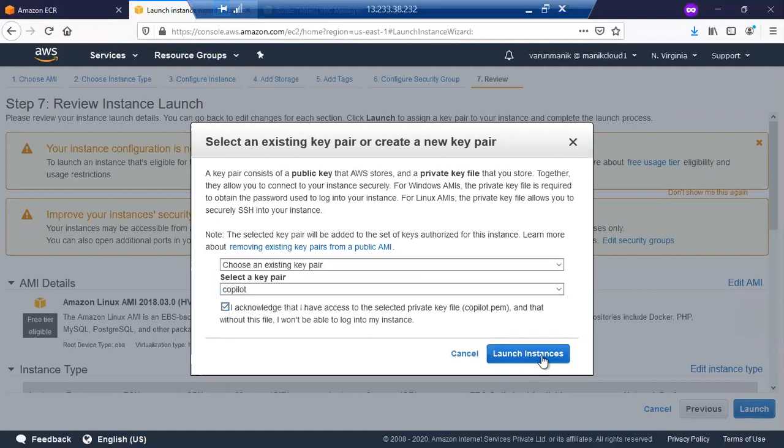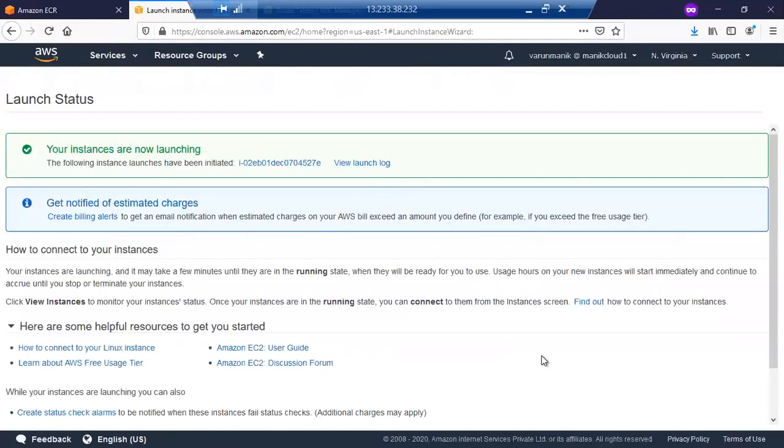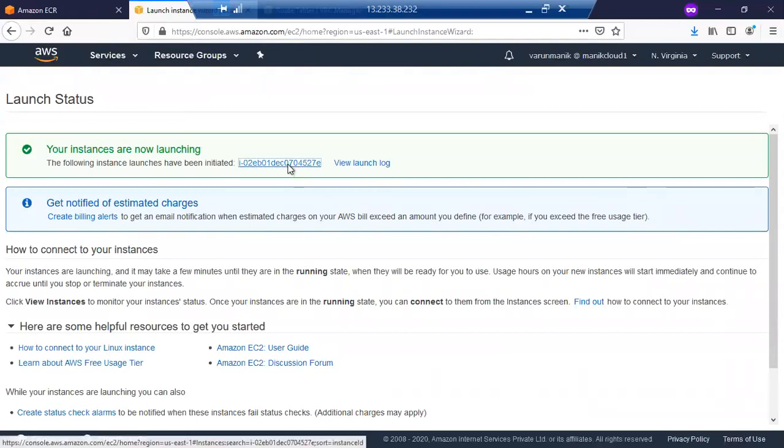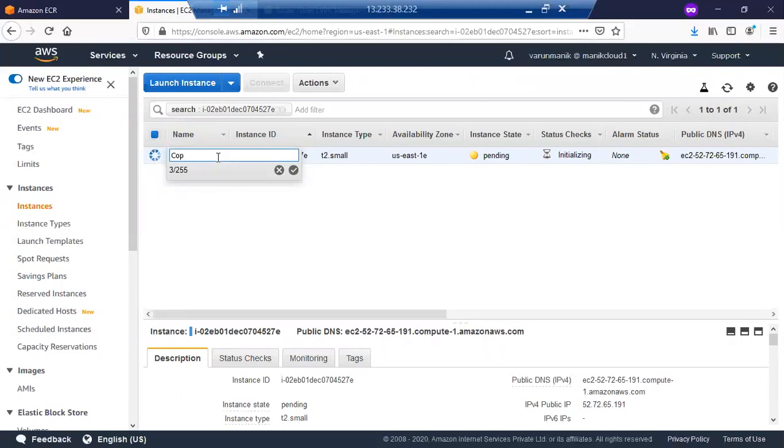So my AWS EC2 instance is launched. Let's name it Copilot Demo.